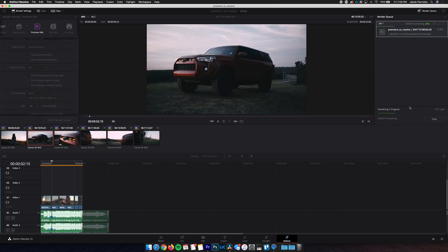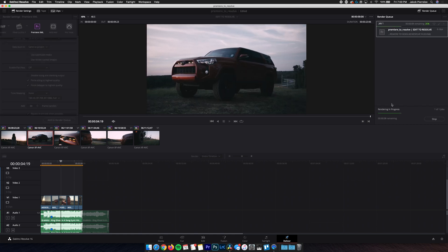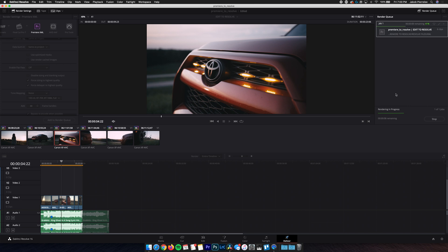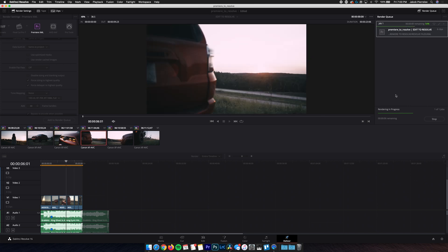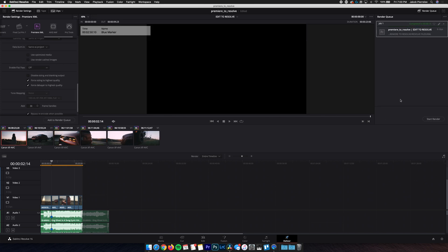Now Resolve is gonna export all these clips and render them as graded files in ProRes 422 HQ, as we already determined, and send them to the folder we selected.